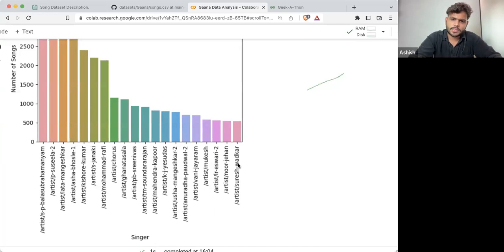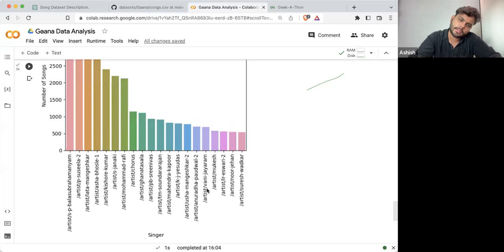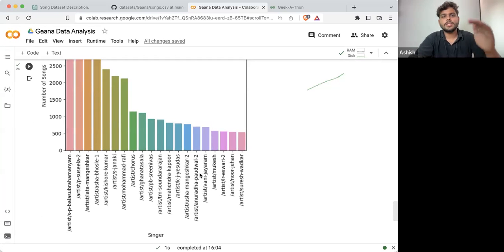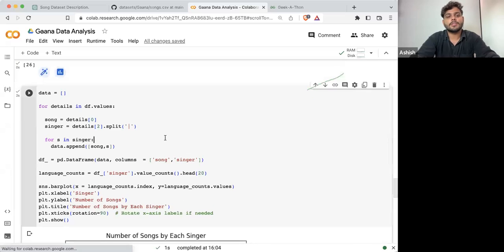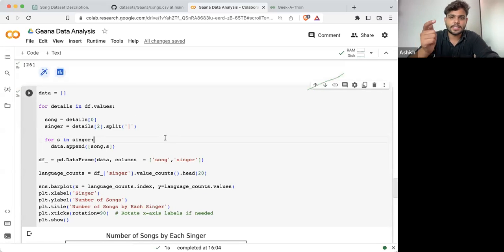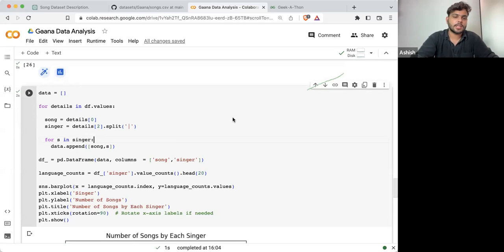Suresh Wadkar is another singer and then we are having Vani Jairam. This is the data that we are getting if we are proceeding further with singer ID, not going for singer name.